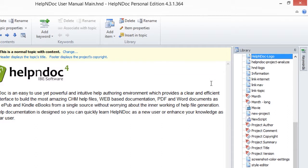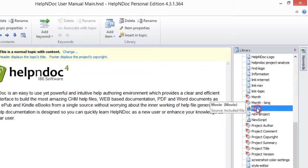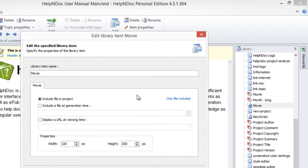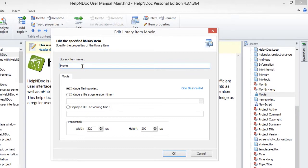Here in the third method of renaming a library item, you double-click the item in the library panel that you'd like to update. This opens the window that displays the properties you had defined for that item. Enter the new item name and click OK to save your change.